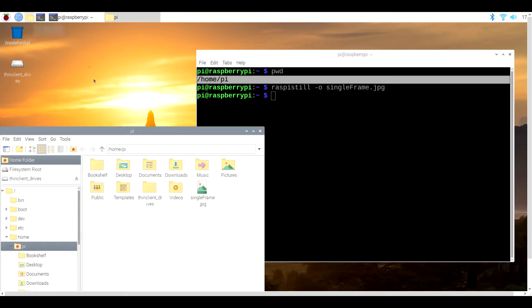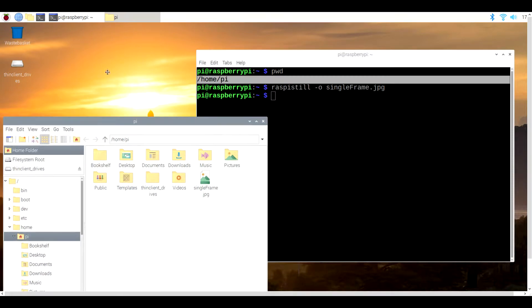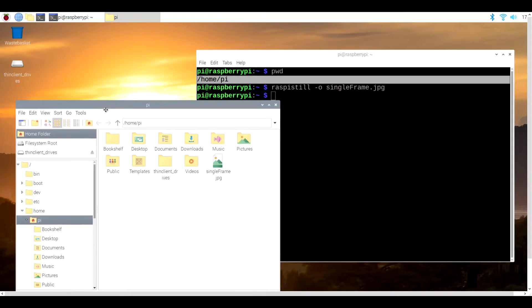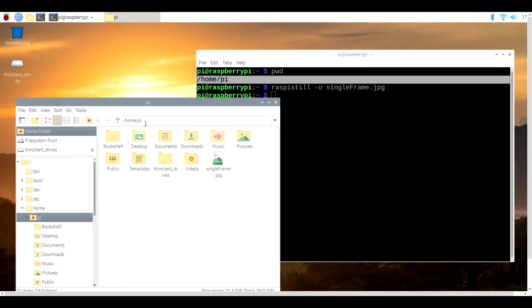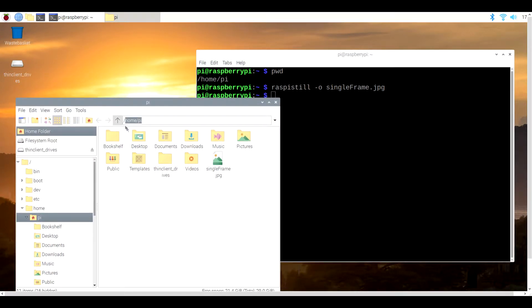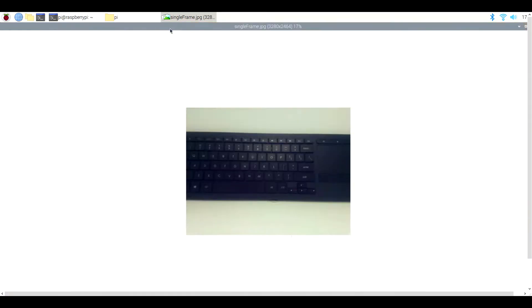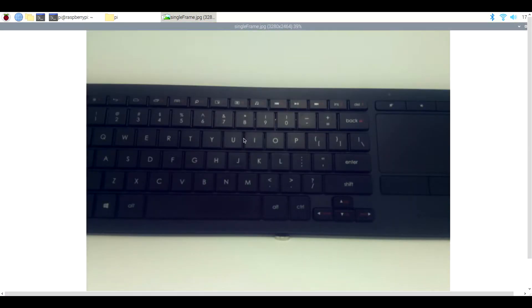After just a short delay, you should be able to open up the file manager and find a file named singleframe.jpeg. If you double click it, you'll see a snapshot of whatever was in front of the camera. This proves that not only was the hardware working, but we also have the requisite software.